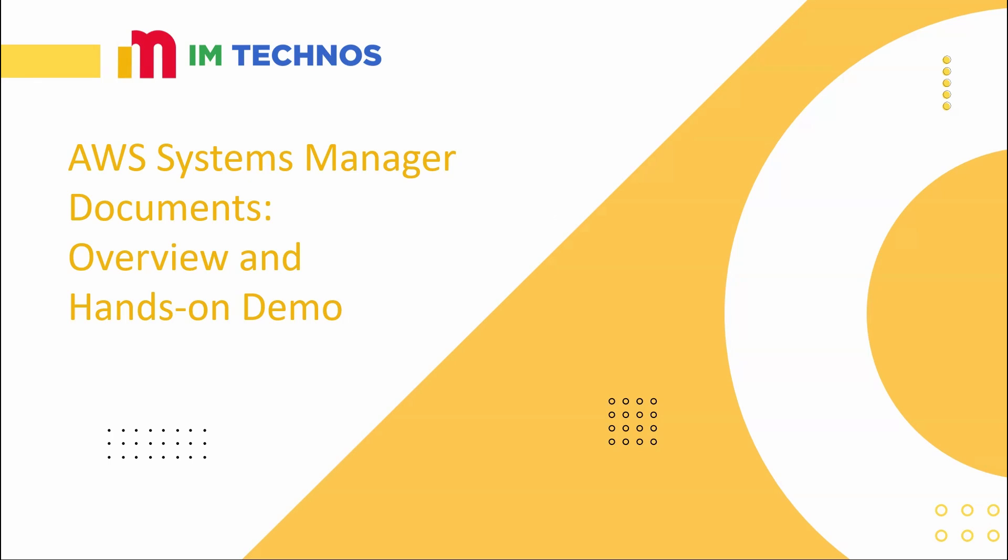Hello everyone, and welcome back to IAM Tech News. In today's video, we will dive into AWS Systems Manager documents, also known as SSM documents. If you ever wondered how to automate operational tasks like patching servers or managing configurations, this video is for you. By the end of this session, you will understand what SSM documents are and their benefits, how to use them with a hands-on example, and we'll wrap up with some best practices. So let's get started.